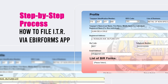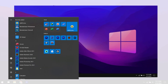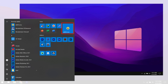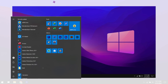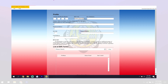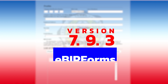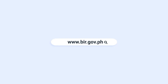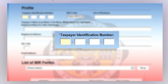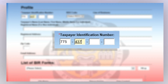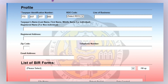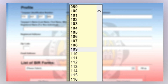First, open your eBIR Forms app to proceed to the home page. Make sure that you have downloaded the latest version of the eBIR Forms package to ensure you are using the latest form versions, which are available at bir.gov.ph. Enter your Tax Identification Number in the corresponding boxes and select your appropriate RDO code.